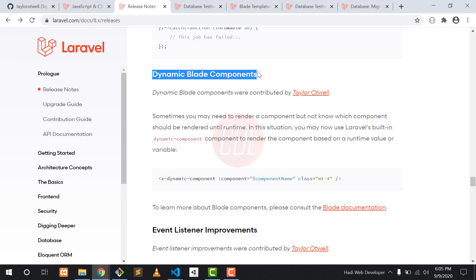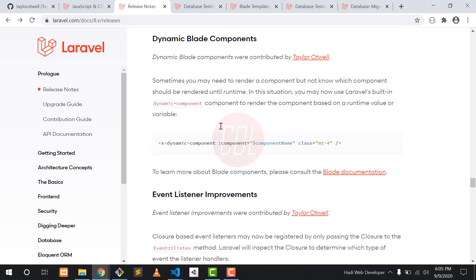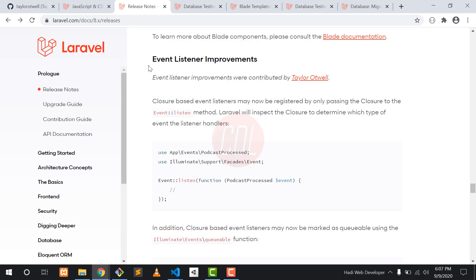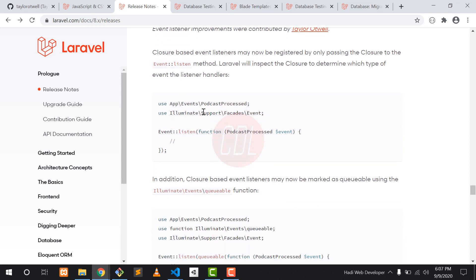Another feature is dynamic blade components. When developing an application for a specific audience, like users above 18, or restricting access to specific countries such as Pakistan, China, and the USA, you can use dynamic blade components to limit or control access accordingly.